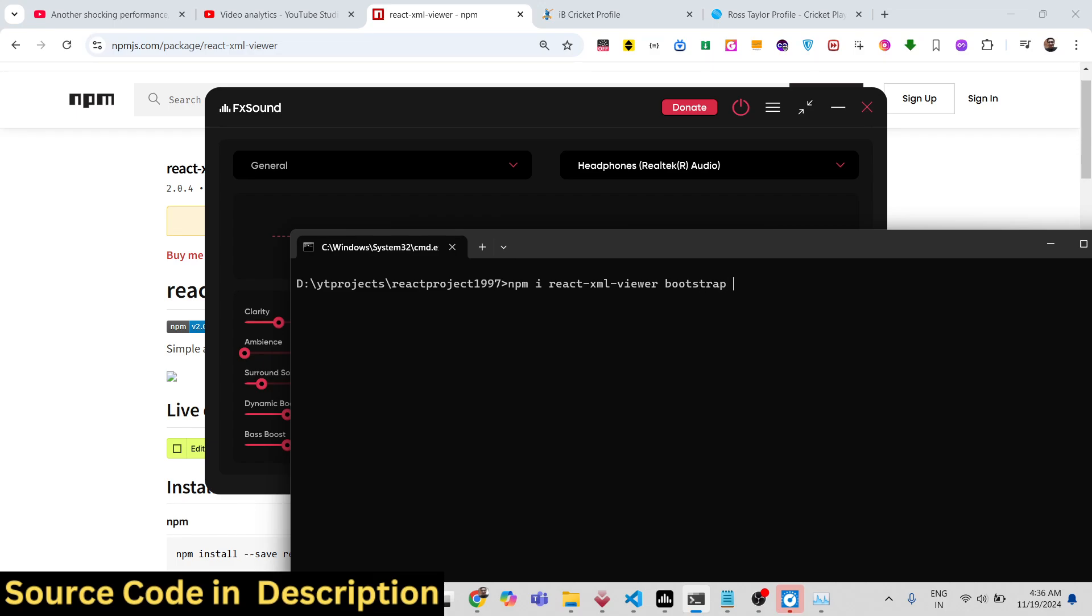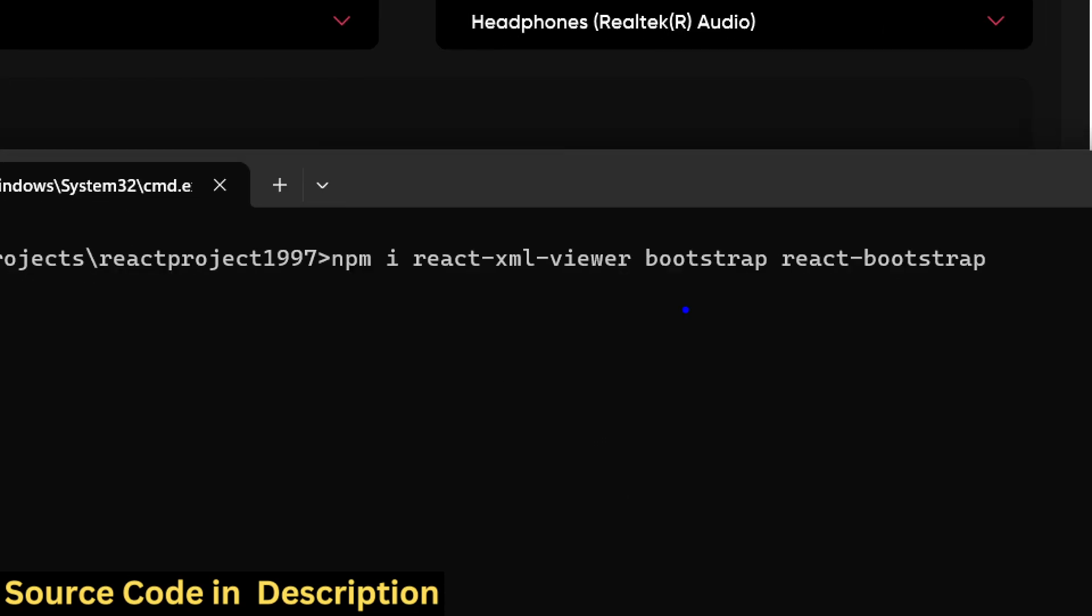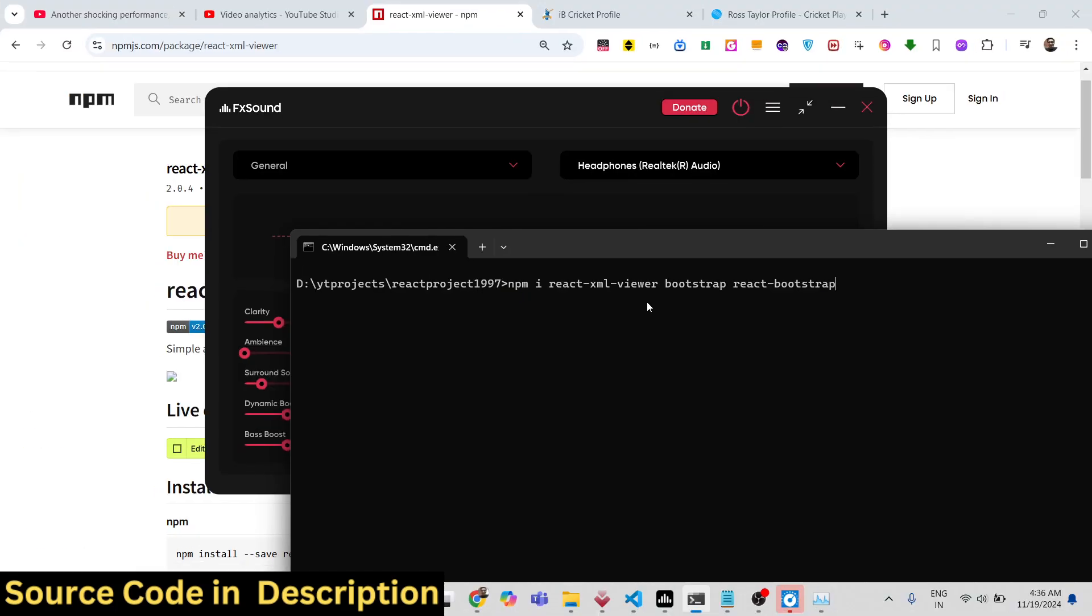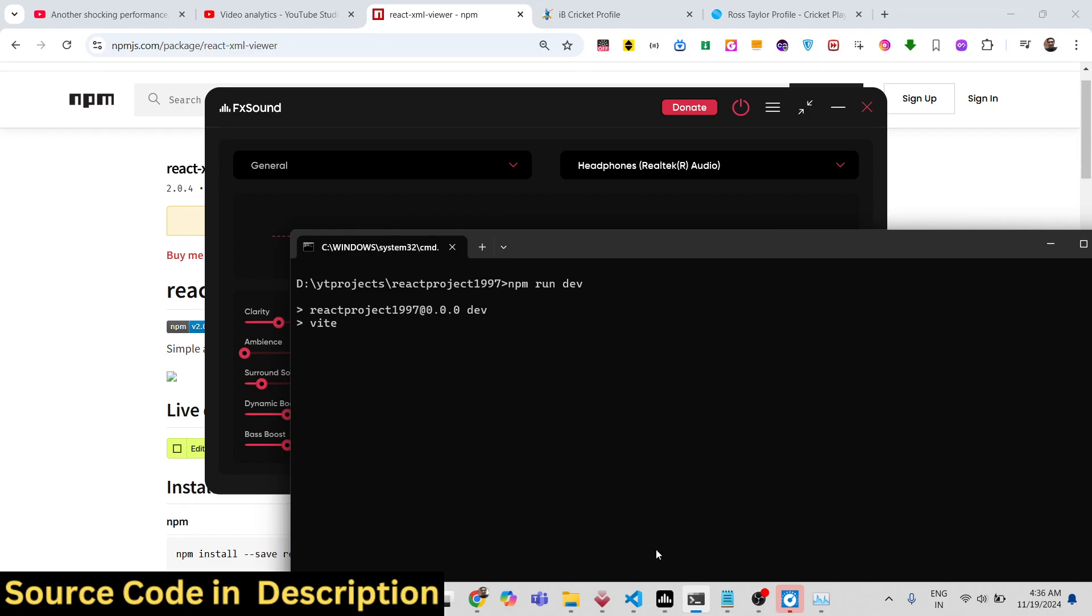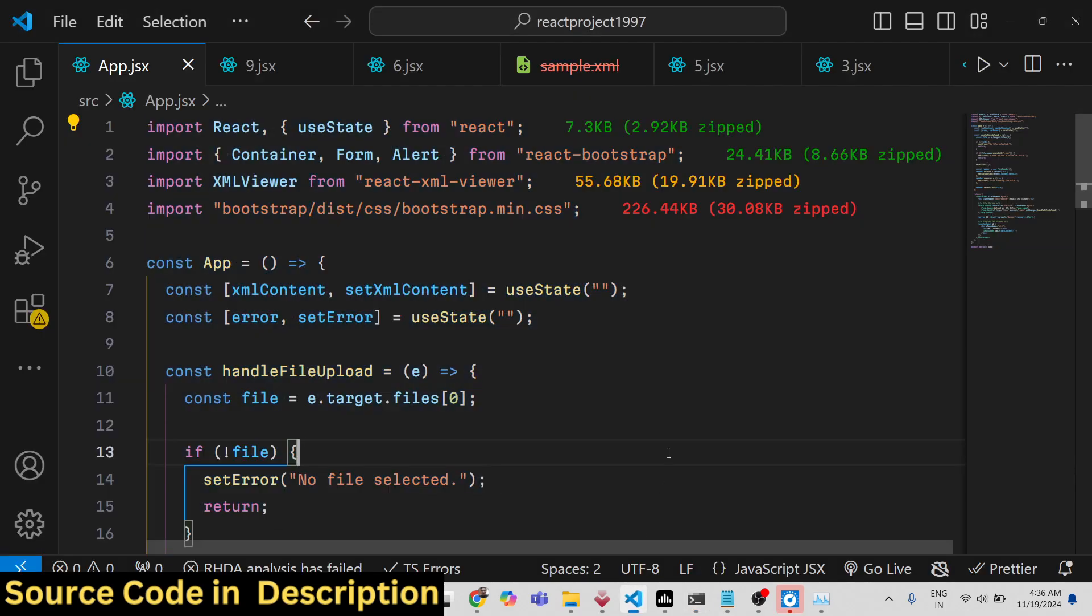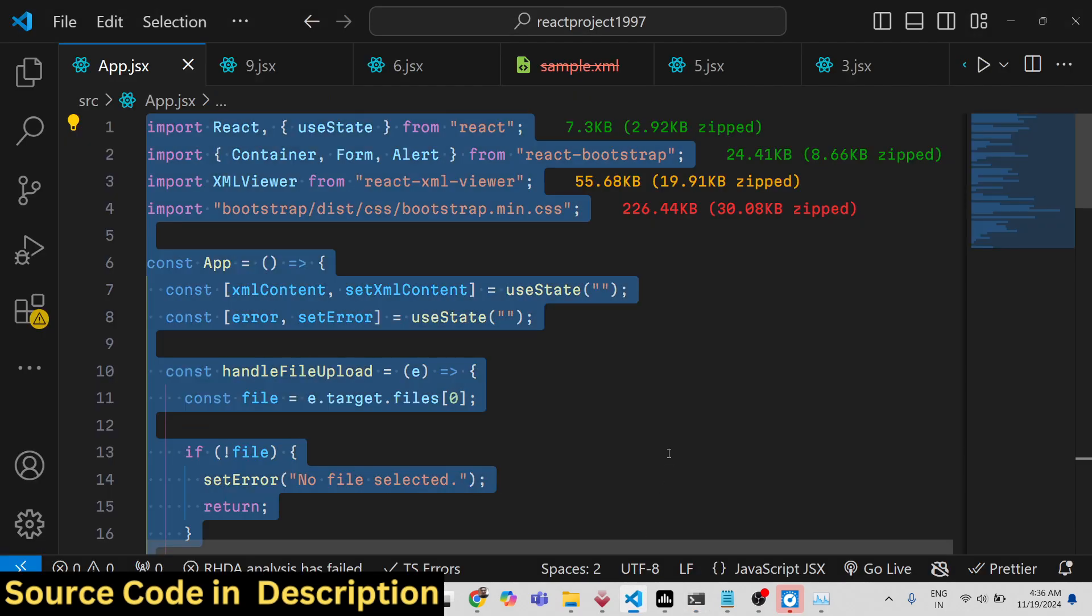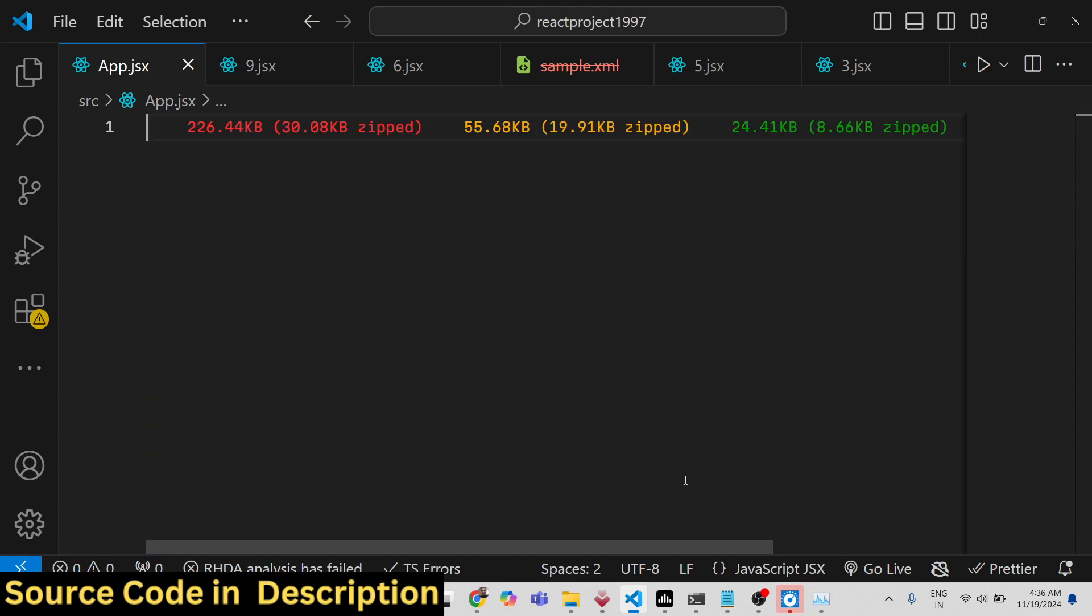We are using Bootstrap as well, so these three packages you need to install: Bootstrap and React Bootstrap. I've already installed all three packages. I will start the development server and I will start from scratch.